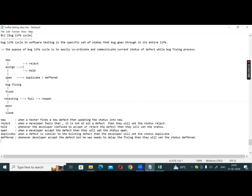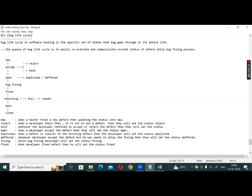While bug fixing, the developer will set the status to Fixing. After that, finally when the developer fixes the defect, they will set the status to Fixed.